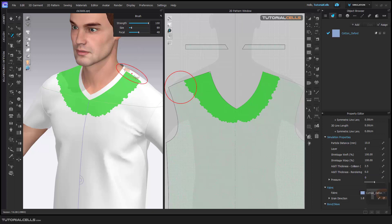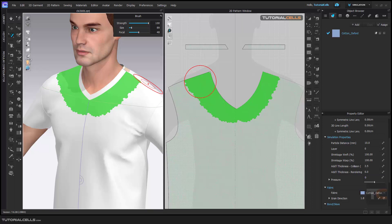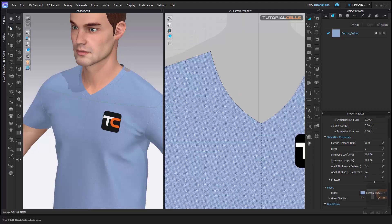If we are in brush mode and you right-click in 3D versus in 2D, you have different options available. You can also cancel the current selection from here.